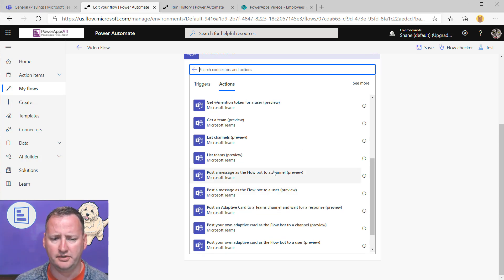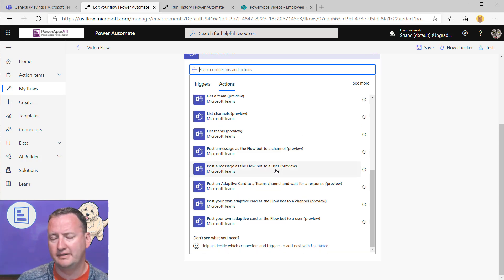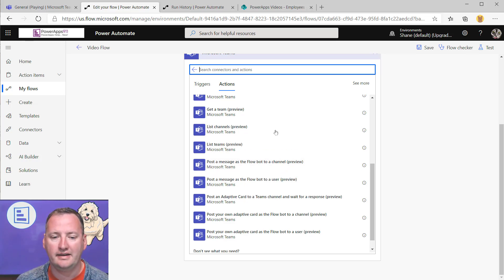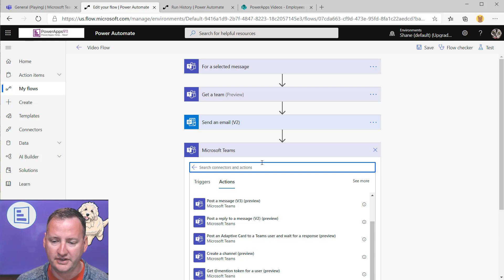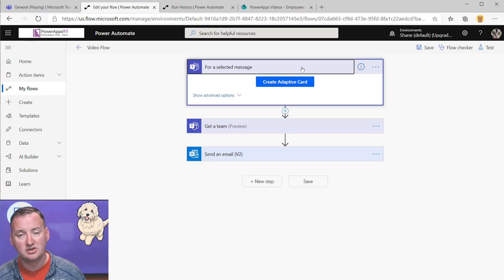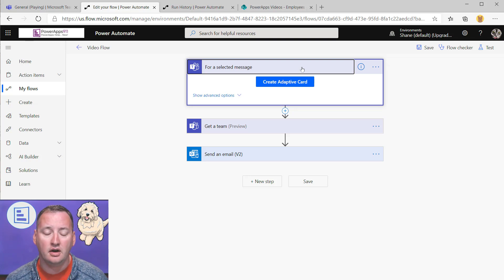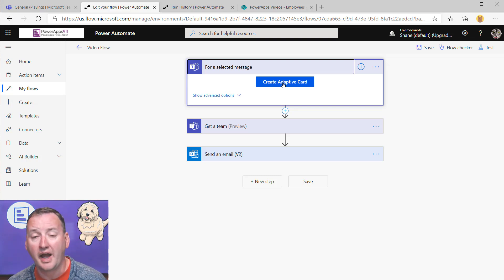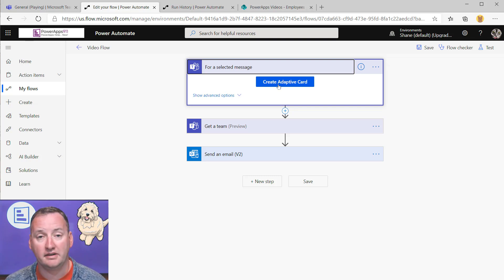Let's get into adaptive cards a little bit. A lot of this Teams messaging is really about interactivity, and to do that, you need adaptive cards. Let's go back up to 'For selected message' and look at the adaptive card editor. Keep in mind the UI may change slightly over time, but conceptually it stays the same because the schema is the same.